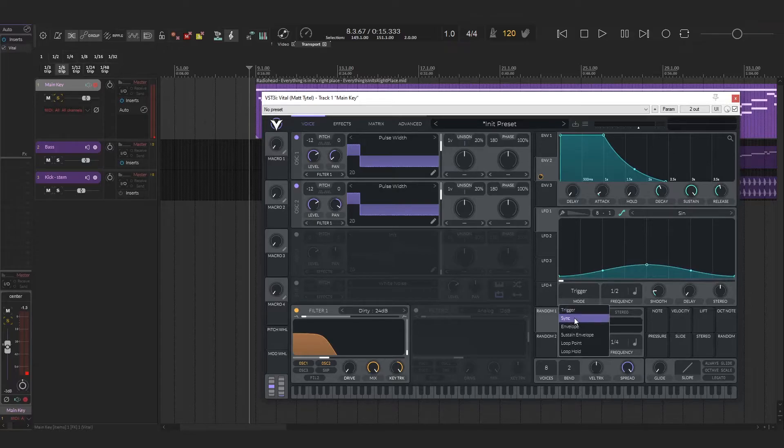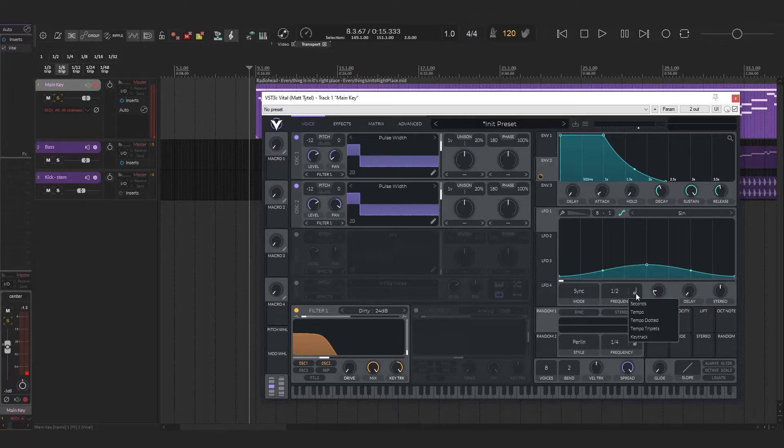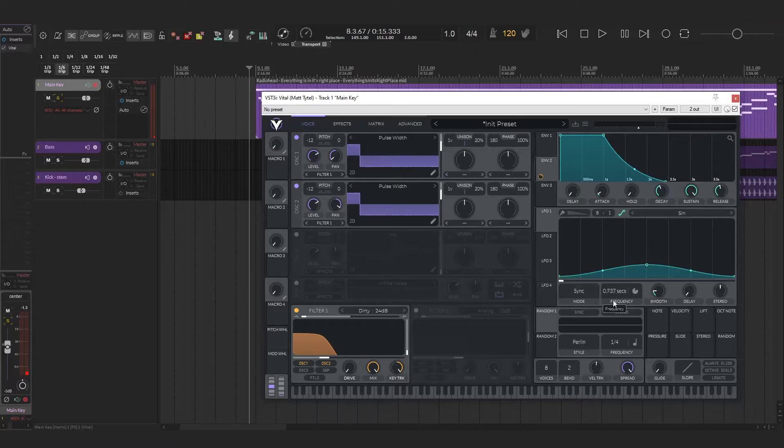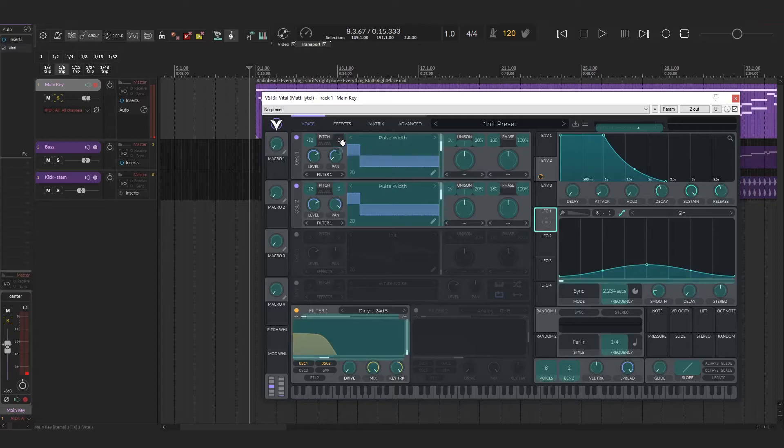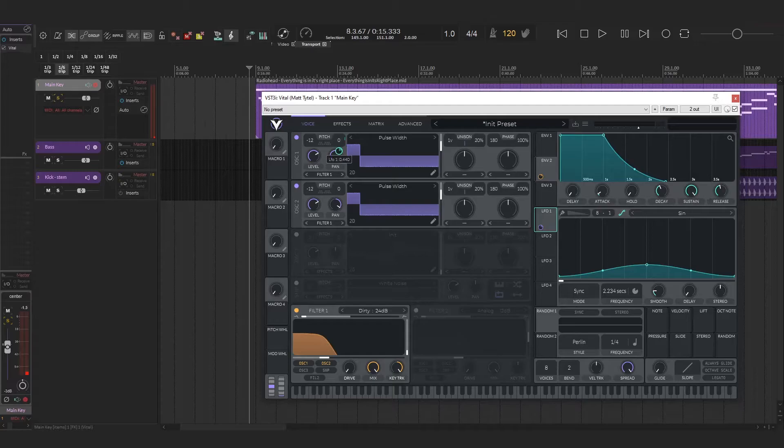I'm going to bring the intensity down a little bit, and then I'm going to set the mode to sync just so it's not triggering every time a key is played and it'll just go freely. Then I'm going to set the frequency to seconds and turn that up a bit. This you'll kind of do to taste as well. Take your LFO and drag it onto the fine tune of the pitch.